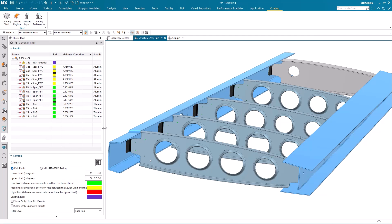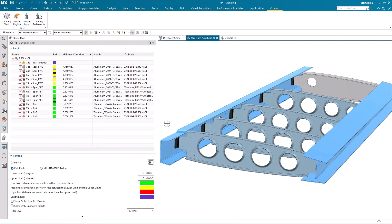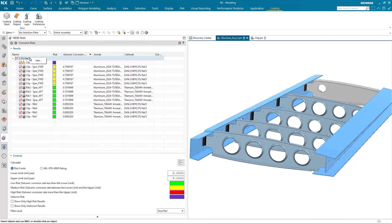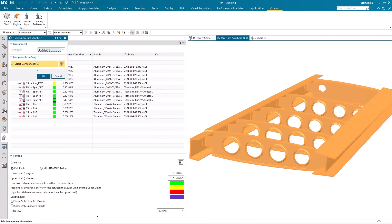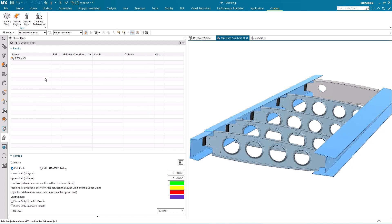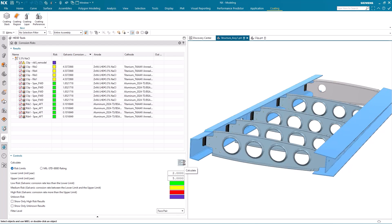I reaccess my analysis results, and I'm going to recalculate. And now when I get the results, you'll notice that even though the clip and the ribs still have a medium risk, it's now the clips that are going to